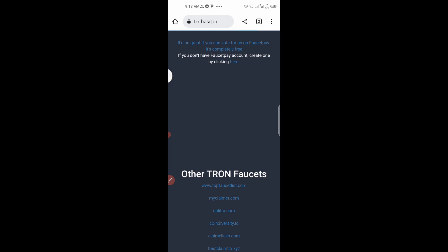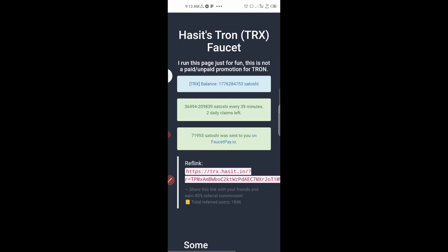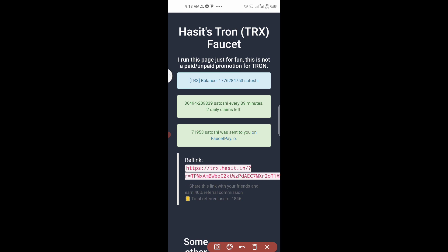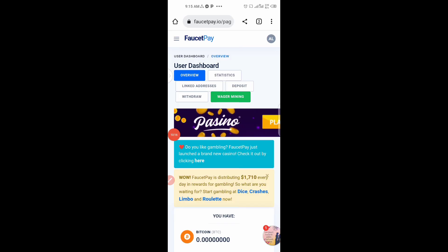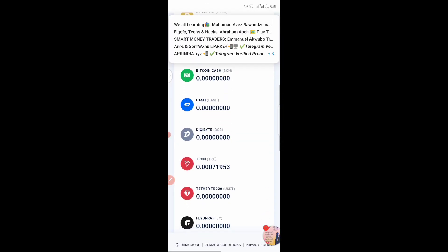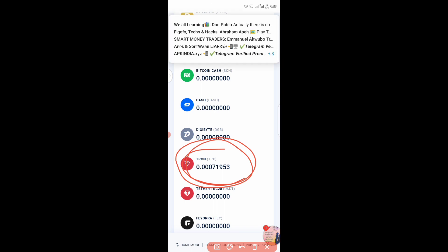Let's wait and then check if our money has been sent to our account. We're done — you can see we now have two claims remaining for the day. Going back to FaucetPay to check: I previously had zero, and now I have 171,953 Tron in my wallet.